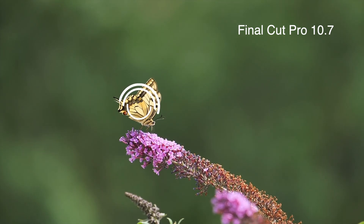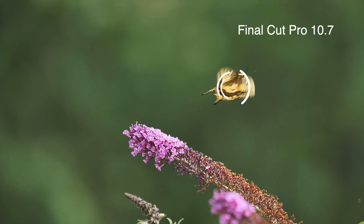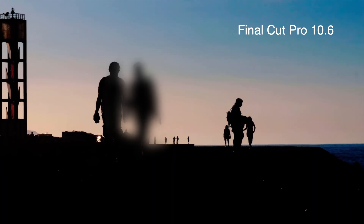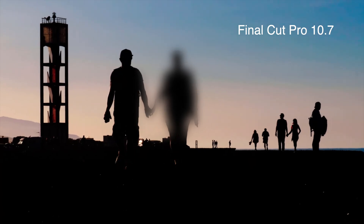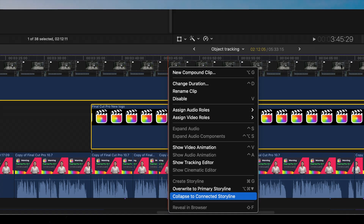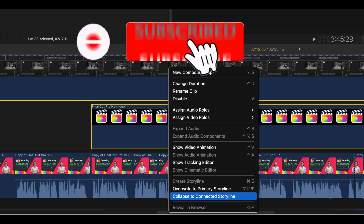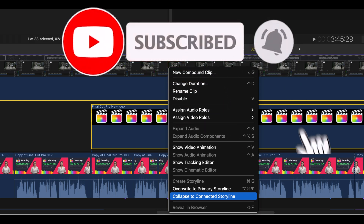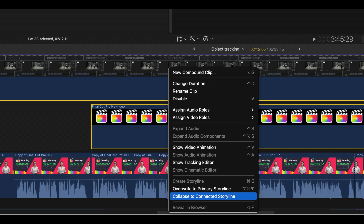Overall, the Final Cut Pro 10.7 object tracker is evolutionary, but nothing revolutionary. The organization of the timeline with collapsed connected clips and the more advanced uses of audio roles is another story, and that will be reviewed in my next video. Please like and subscribe and press the bell to be reminded when that next video is published.